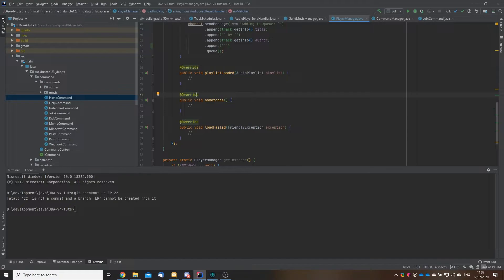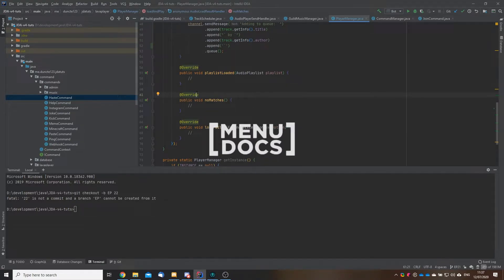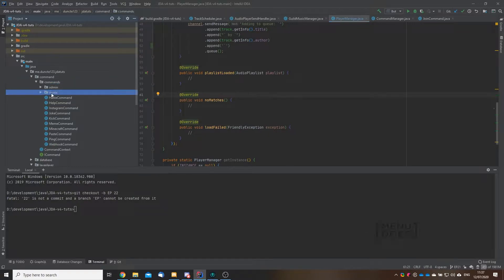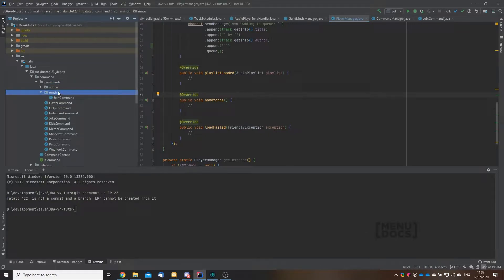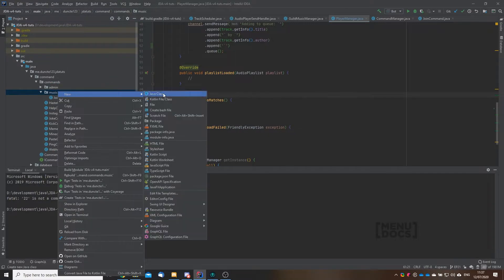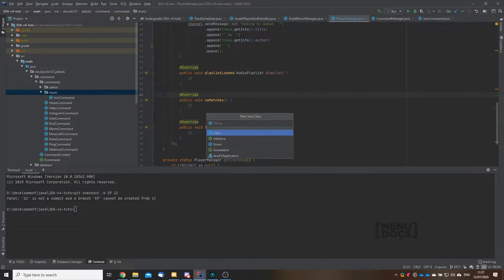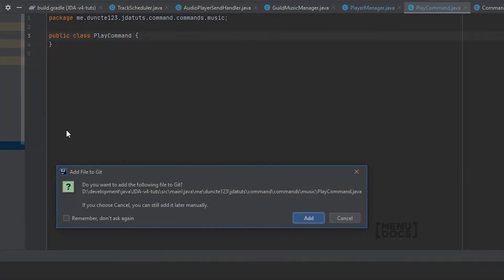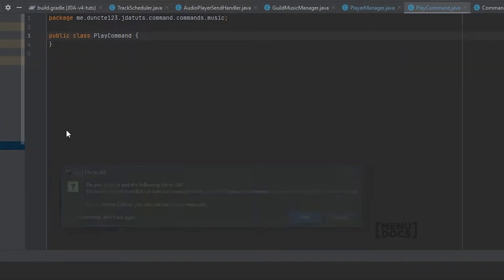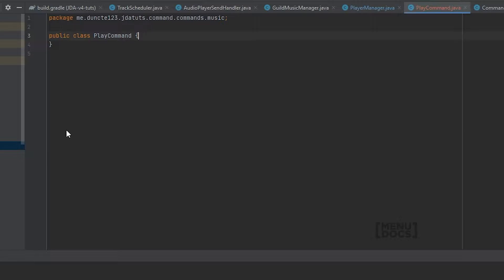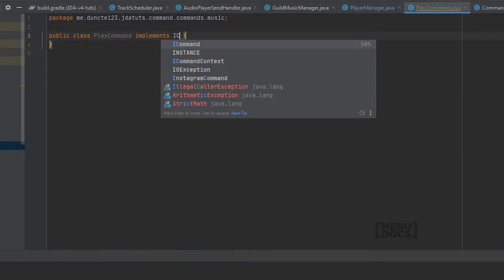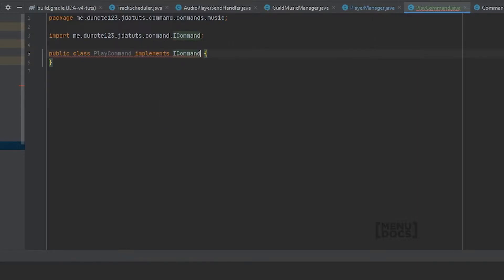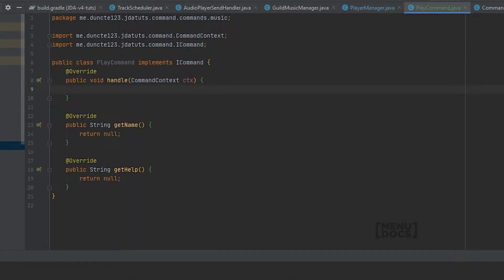To get started with the play command we're going to make a new command in our commands and music package. Next to the join command this is going to be the play command. This play command will of course implement our I command interface and overwrite all the methods it needs.